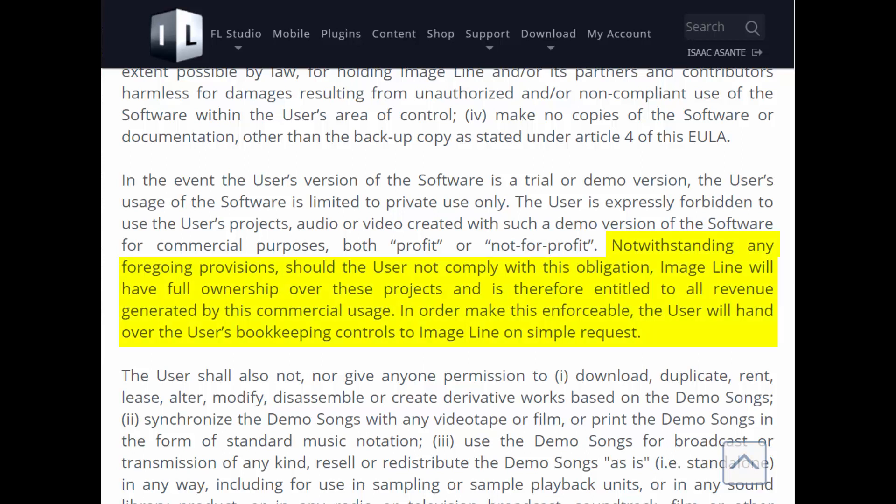The license agreement says that if you fail to comply with using the demo for private use, ImageLine are allowed to gain full ownership of your projects and are entitled to all the revenue you generate from commercial usage — all your YouTube ad revenue, sales from presets, Spotify, Deezer, everything. At that point, you have nothing left. You should not be spending time searching for FL Studio 20 cracks, torrents, or key generators.